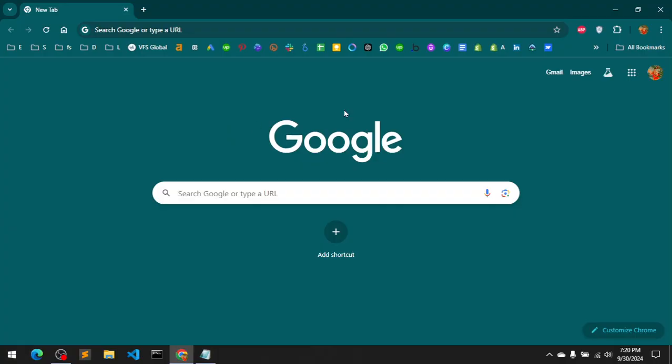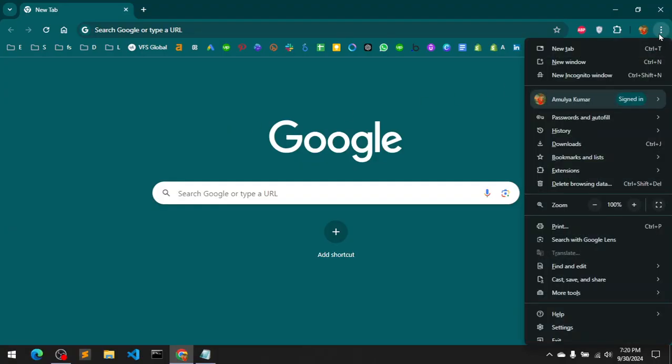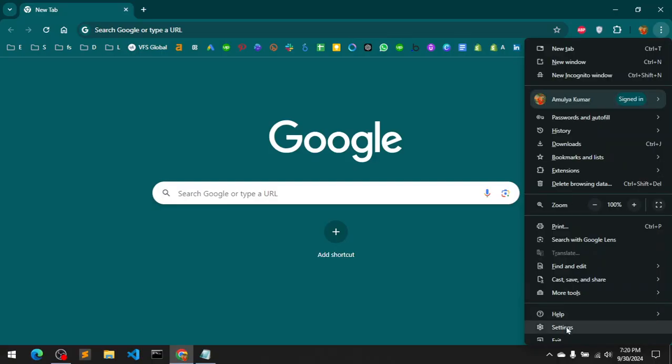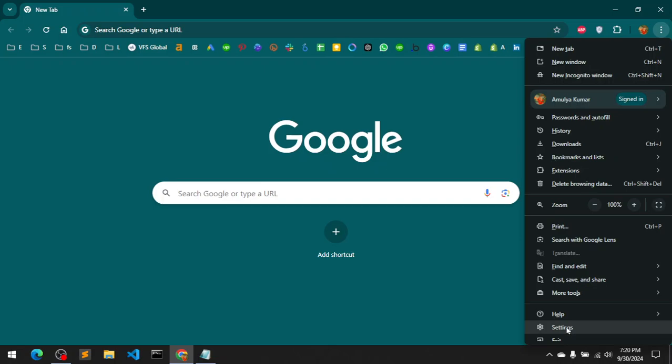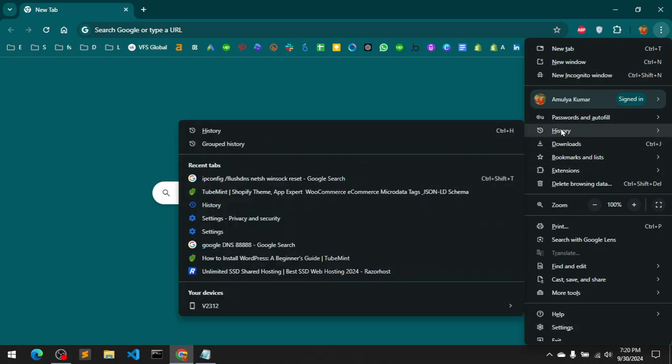The second option is you go to these three dots, depending on what browser you are using, go to settings, and then you can navigate to history. On Google Chrome, history is already there on the very top. You can also press Ctrl+H depending on what you're comfortable with.